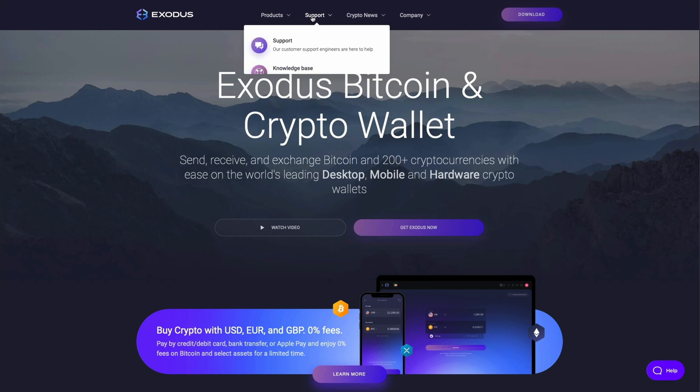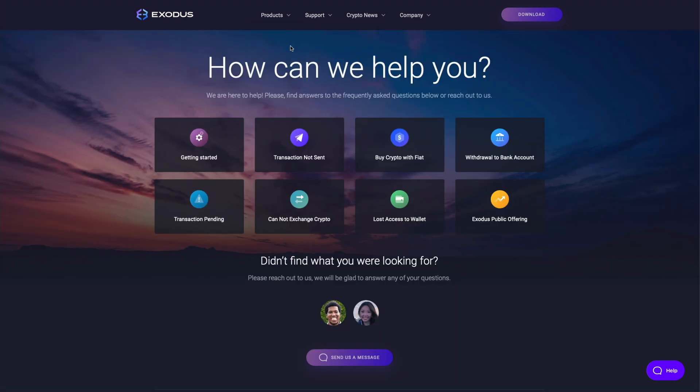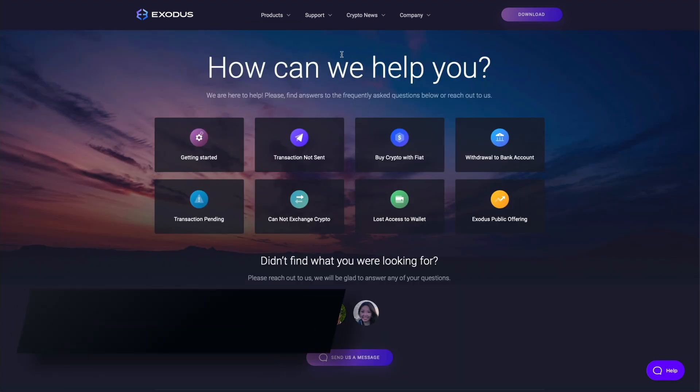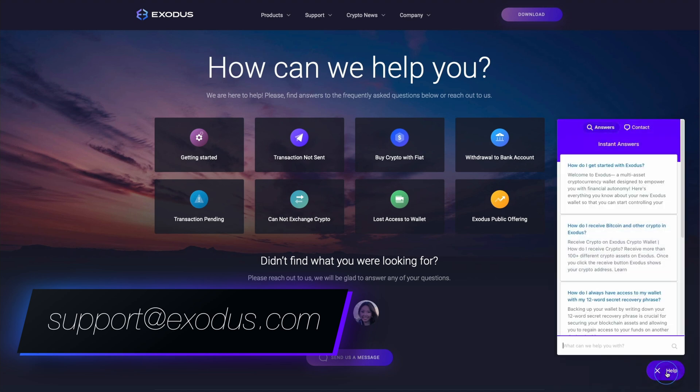When in doubt or if you have any questions Exodus is always here to help. Send us an email at support@Exodus.com 24 hours a day seven days a week. Click on any of these videos to watch more about crypto and Web3. Thanks for watching.